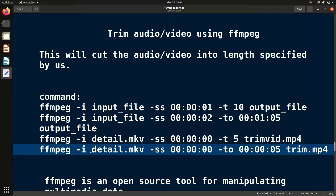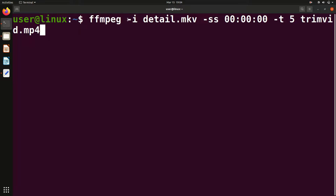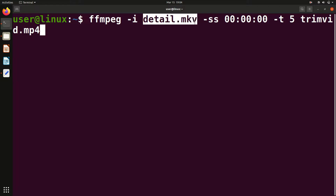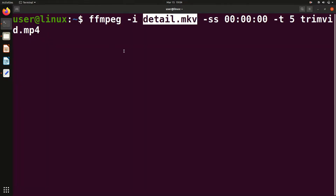Let me write the code. Open the terminal and write this command. First you have to give 'ffmpeg' and then '-i'. The '-i' flag basically means input. After '-i', give the input file name — whichever file you want to trim. In this case I have a video file called 'detail.mkv' and I want to trim it.